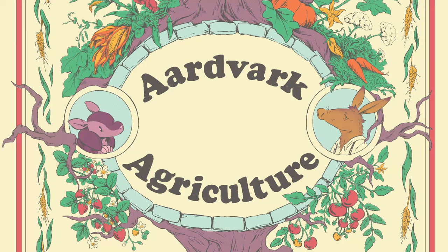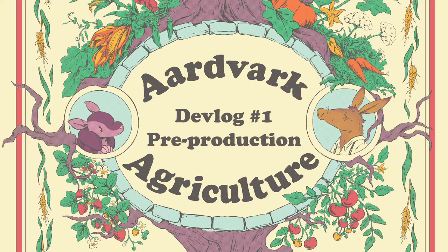Howdy! My name is Stem and I'm making a farming sim with my partner Stump called Aardvark Agriculture.